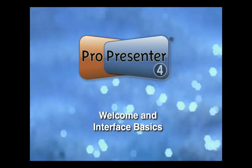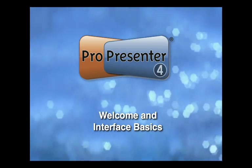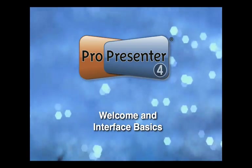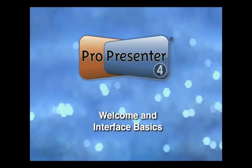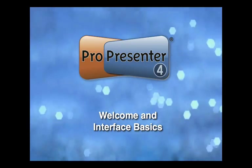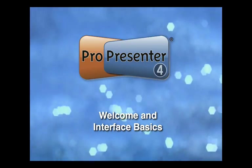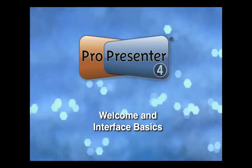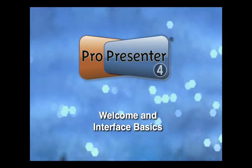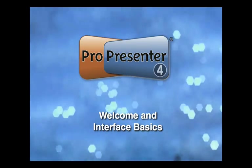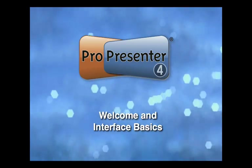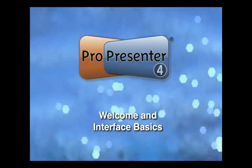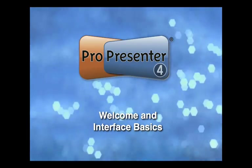Welcome to ProPresenter version 4. Version 4 of ProPresenter is the most significant upgrade we've done to this award-winning lyric and media presentation package. It's going to be my pleasure to walk you through the new features, the enhancements to the old features, and give you a great overview for how you can use ProPresenter version 4 to its maximum benefit for your particular productions.